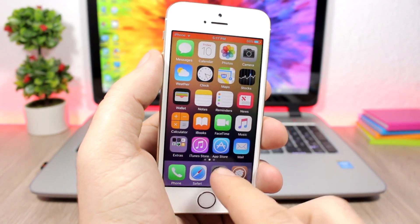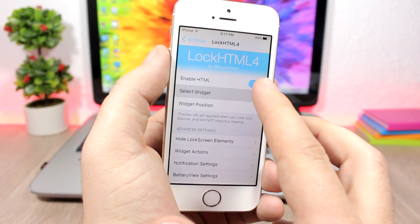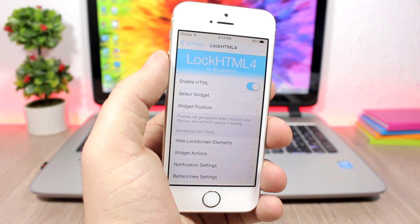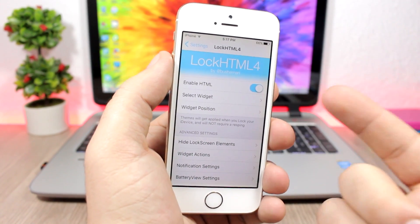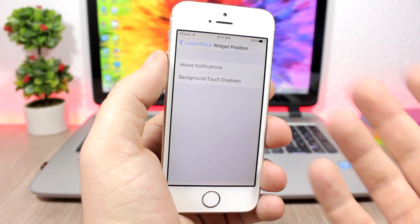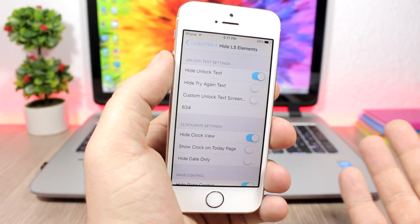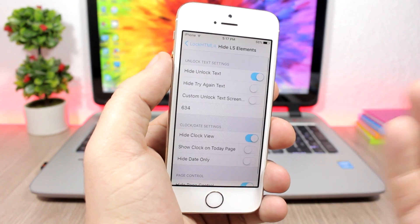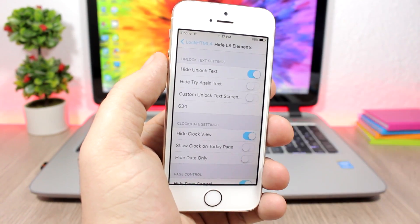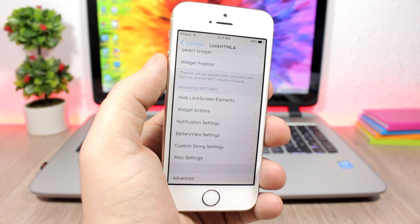Let's take a look at the settings of the tweak. You have an enable button, you can select the widget here — you download the widgets from Cydia and then select them there. You can change the widget position right here, and you can also hide lock screen elements like the slide to unlock text, the clock, or the date.